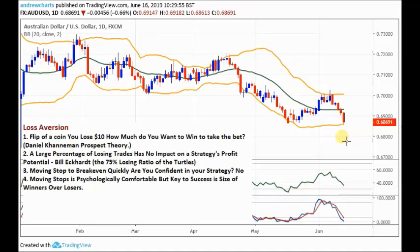Just on the chart of the Australian dollar against the US dollar, I'm going to do an illustration of why it's not a good idea to move a stop loss to break even too quickly in relation to my own strategy. All strategies are different, but it'll illustrate the point perfectly.